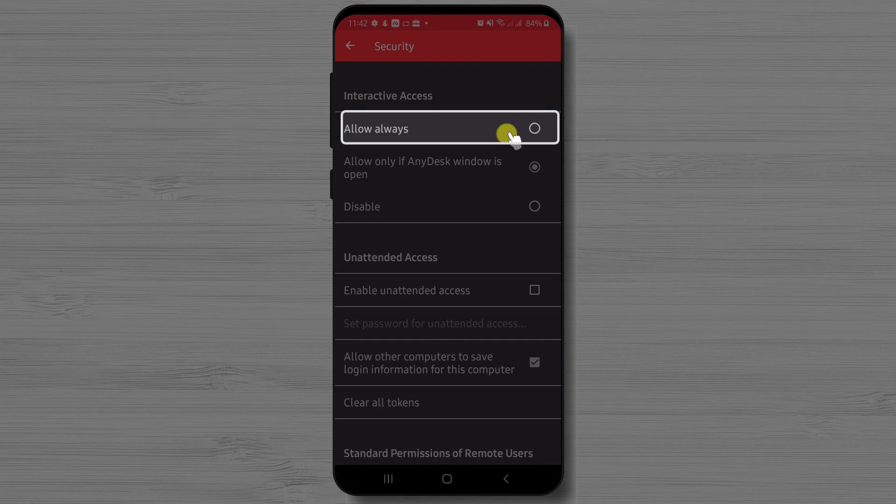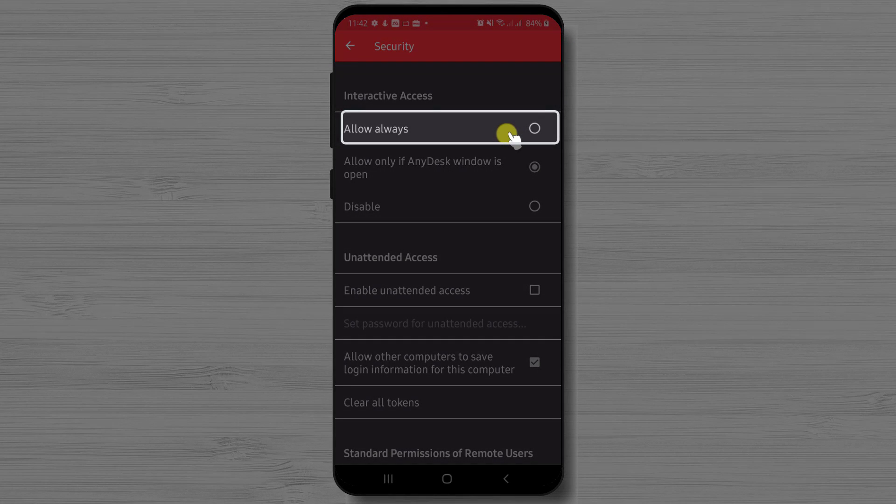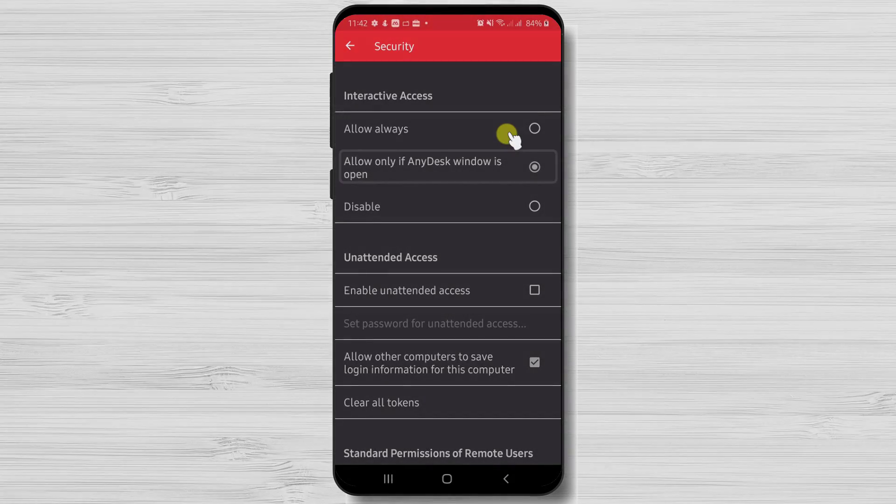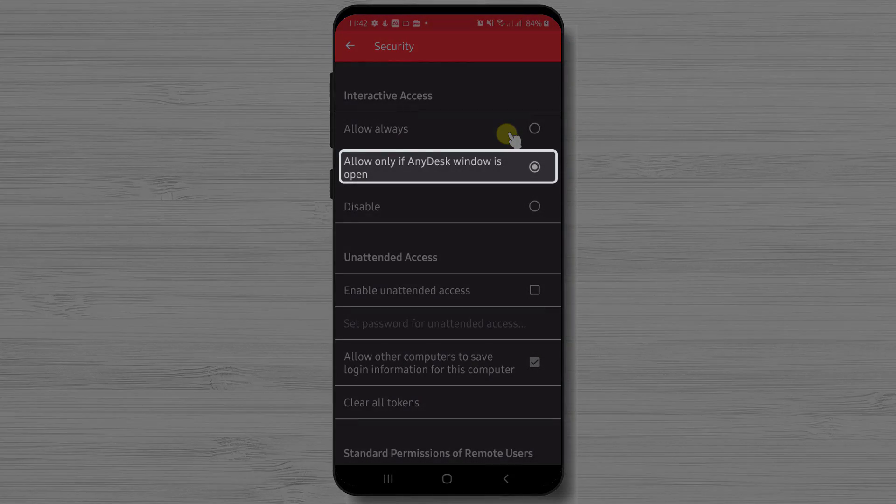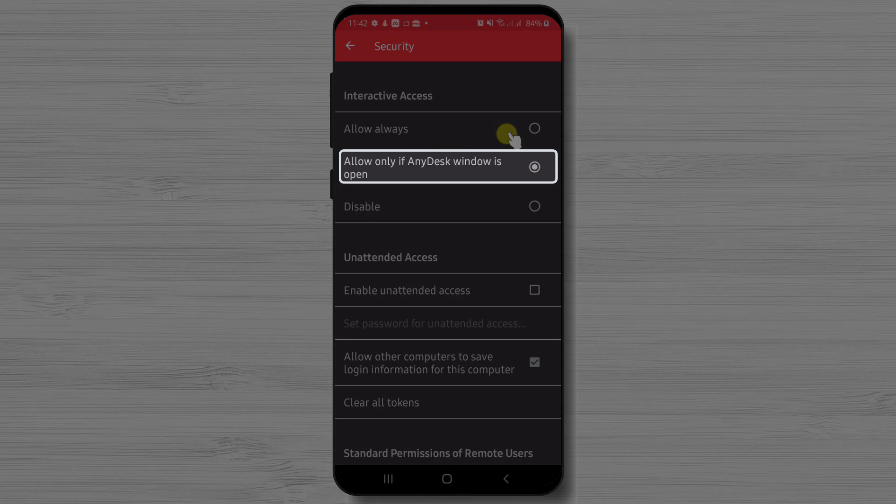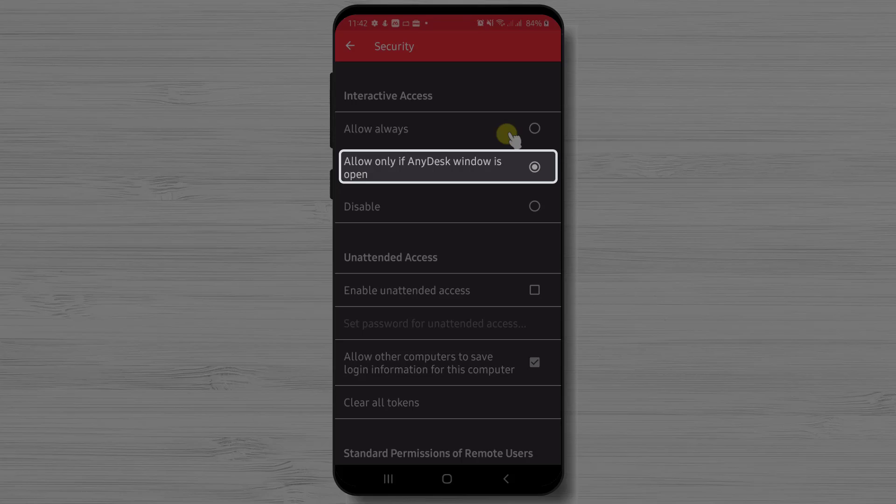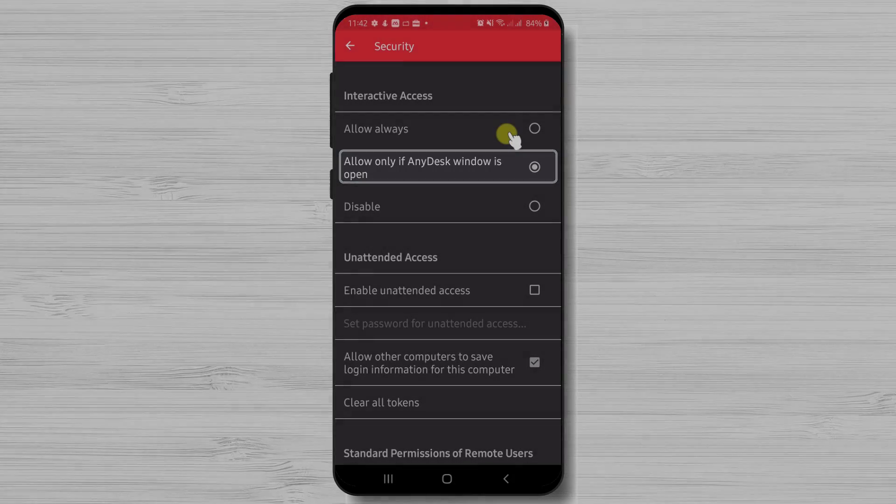If you put on interactive access allow always, then even if the app is not open, a person can get to your phone. If you tap on allow only if AnyDesk window is open, then for somebody to connect to your phone you need to have the app opened.